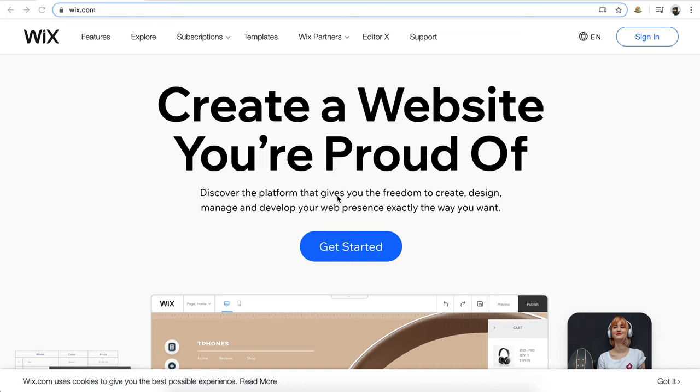Which website builder is right for you? So you've decided you want your own website and now you're realizing just how many different tools are available to help you get started.